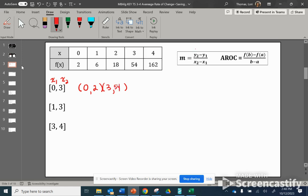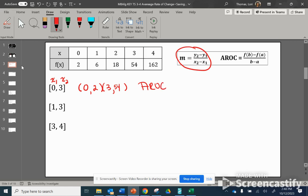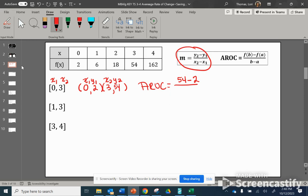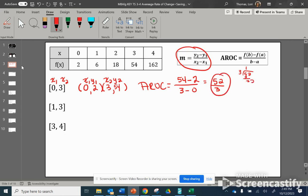Now we have two points and we can use our slope formula to find the rate of change. So AROC equals — here is x1, y1, that's my first ordered pair, and then we have our second ordered pair x2, y2. The formula says y2 minus y1, so that's 54 minus 2. Then we have x2 minus x1, so x2 is 3 minus x1 of 0. We get 52 over 3. We check if 3 can go into 52 evenly — it cannot — so we leave our answer as 52 over 3.